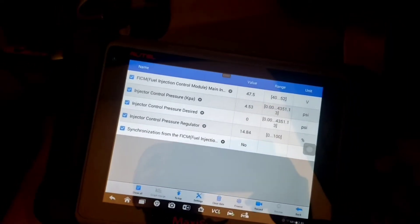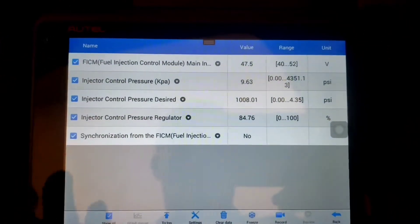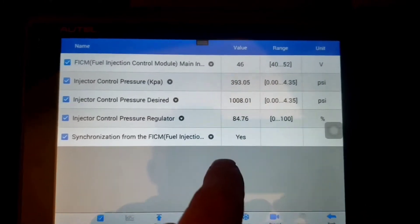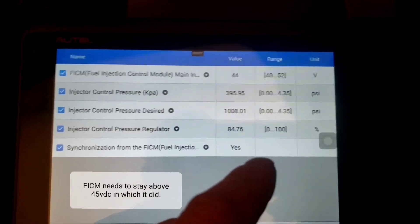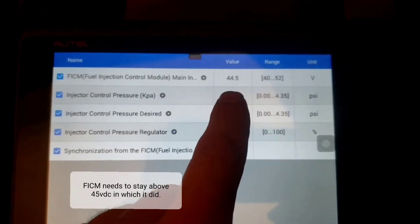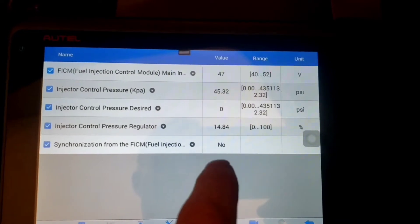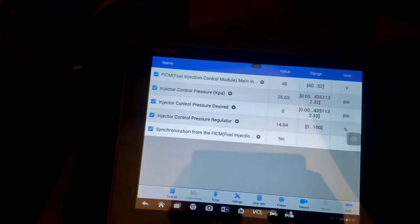So we go ahead and crank it — my assistant is cranking until I tell them to stop. If you look, we want 1008 PSI but we're only getting 400. The injector control pressure regulator is at 85%, meaning it's closing all the way to force oil through. FICM voltage dropped a little below 45 — actually it's closer to 42 — and battery voltage is a little weak. Synchronization went to yes and we do have oil pressure. So I believe it could be a dummy plug issue leaking down, or it could be the HPOP high pressure oil pump.